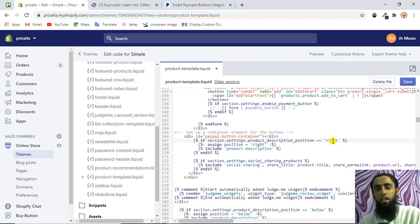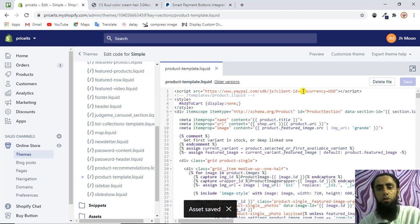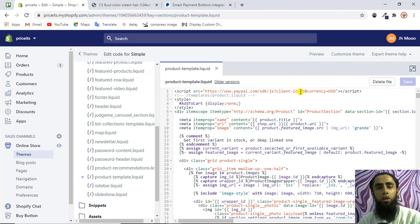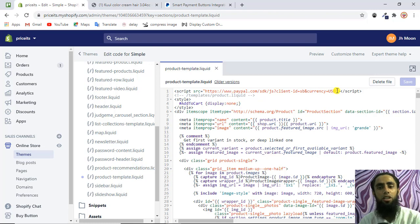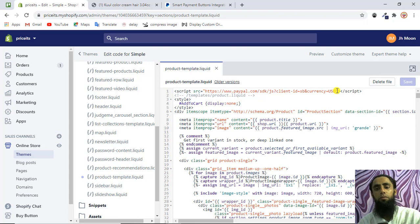Now delete any test lines you added. The last thing needed is the PayPal Client ID. I've already created a separate video on how to find your Client ID from your PayPal account — I'll link it in the description. Copy and paste your Client ID into the script. Also set the currency according to your country: USD for US dollars, INR for Indian rupees, EUR for euros, and so on. Replace the placeholder 'sb' with your actual Client ID.